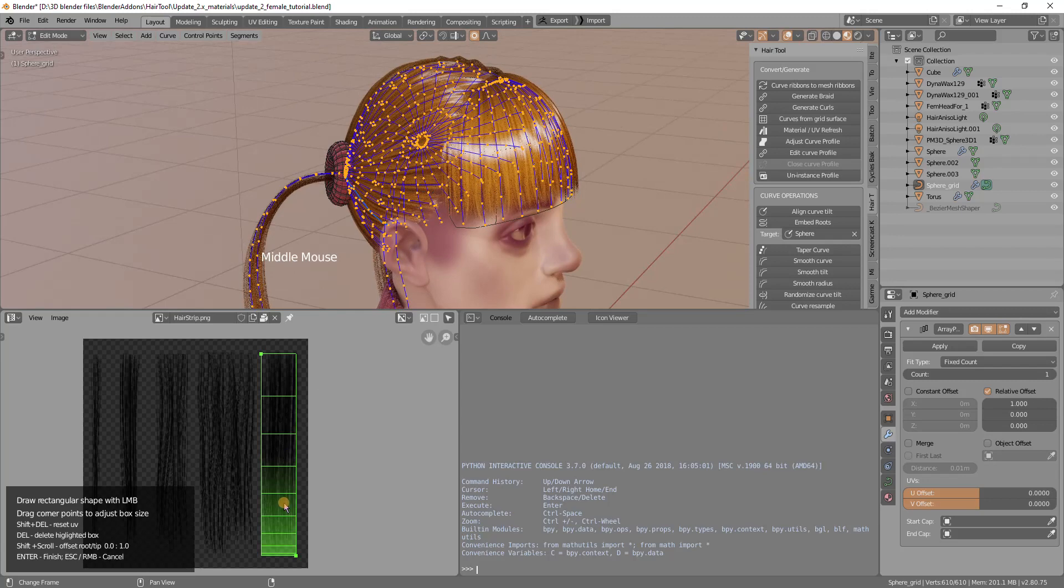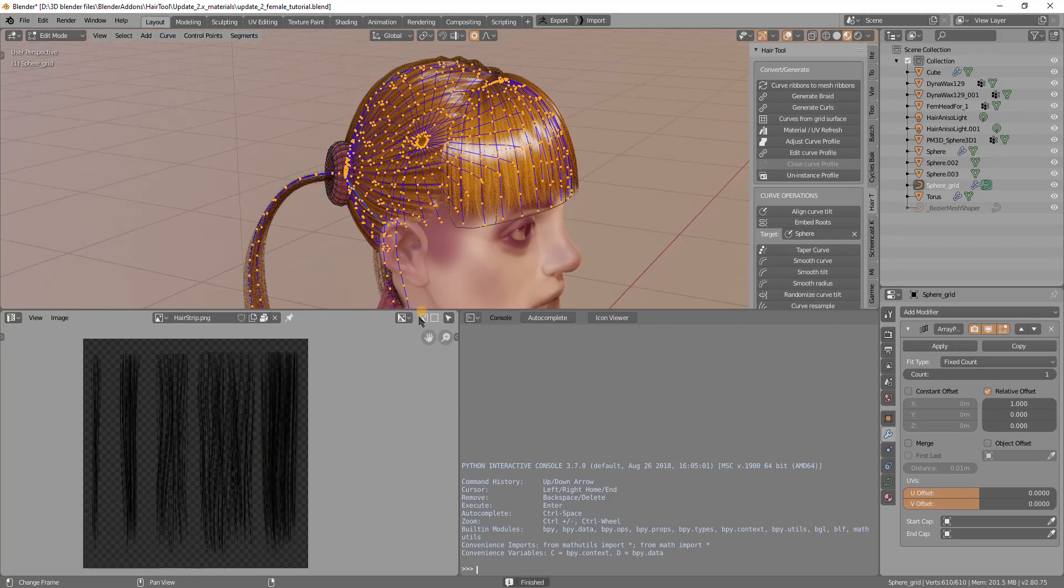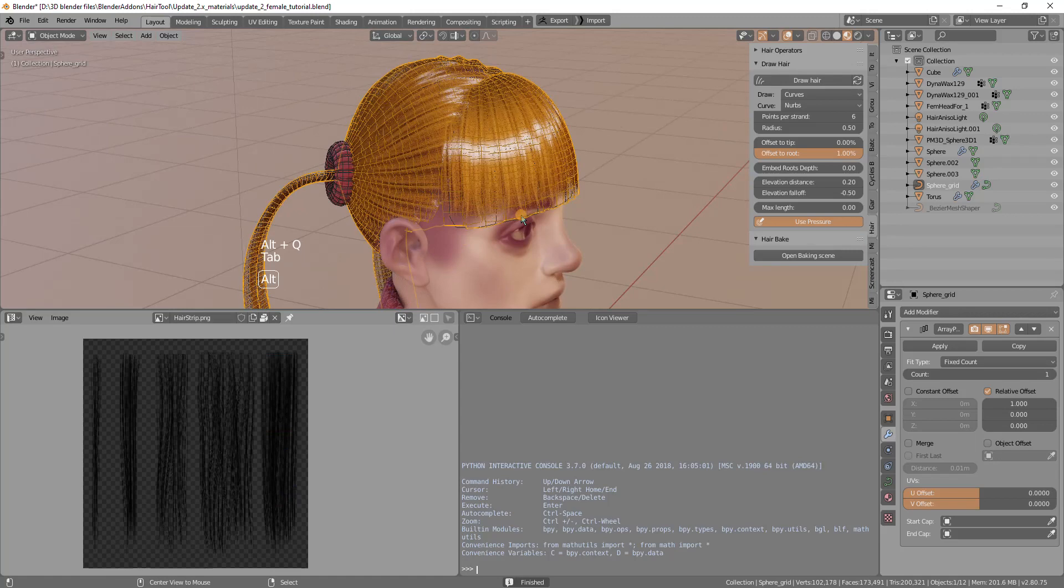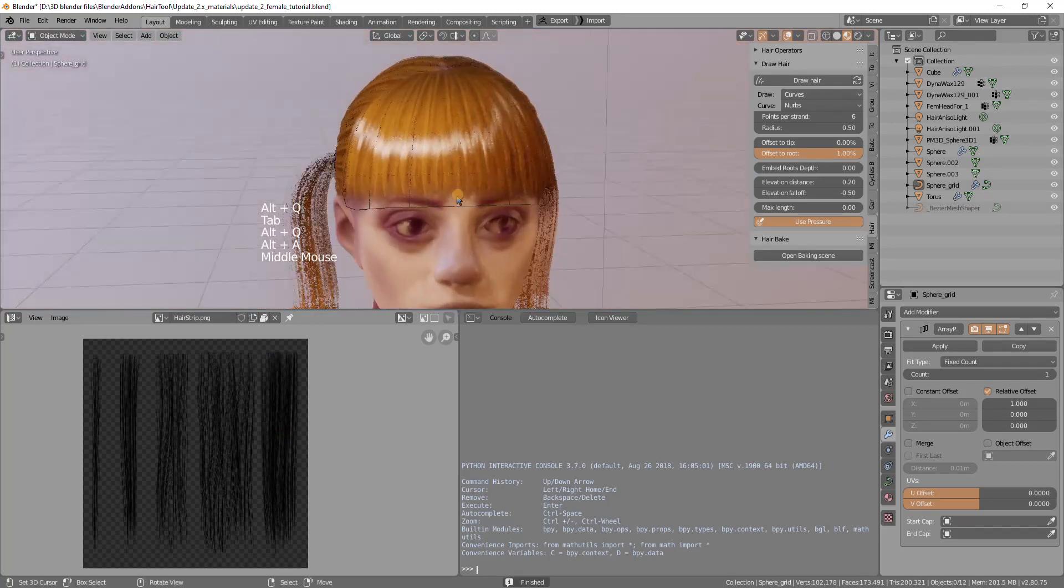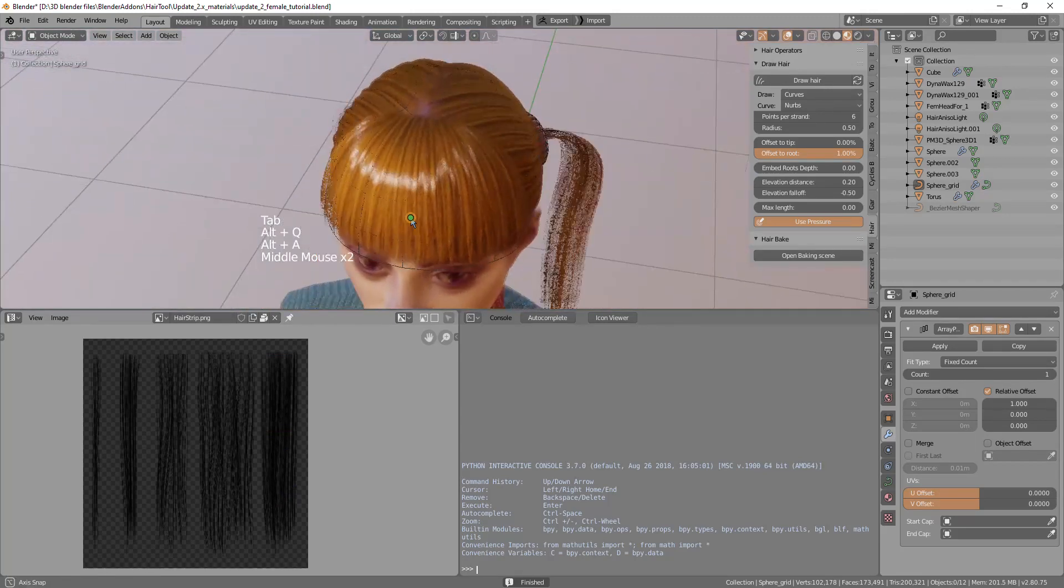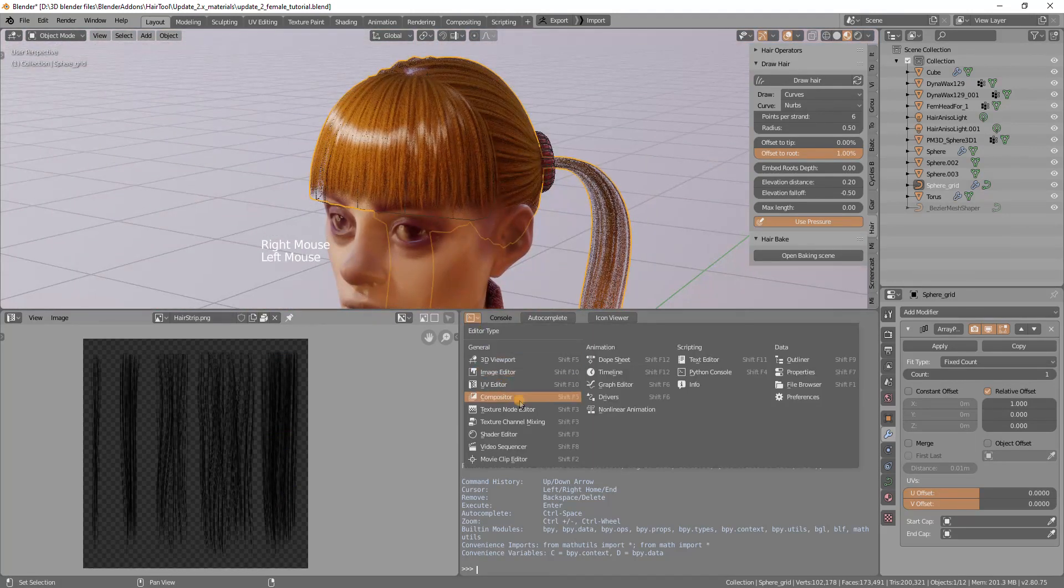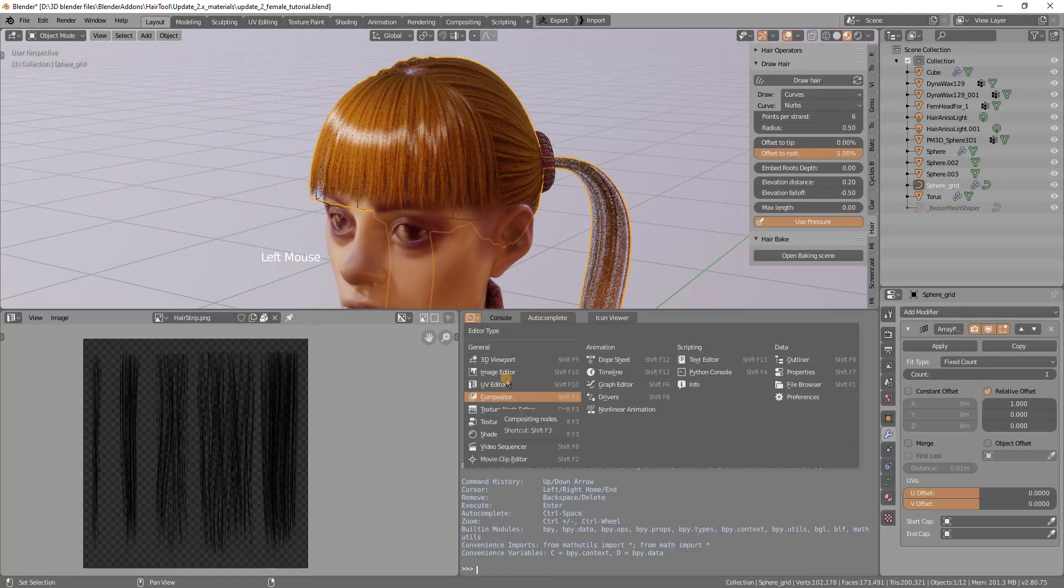When I am ready I can press enter to accept and this looks quite good. Maybe I can reduce the specular in the material editor.